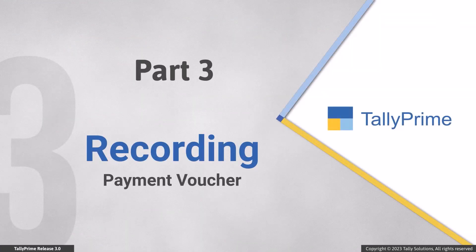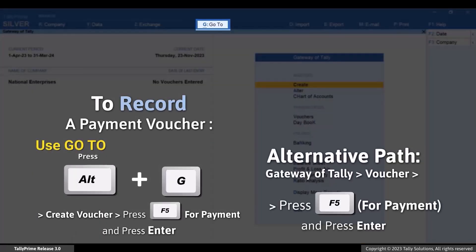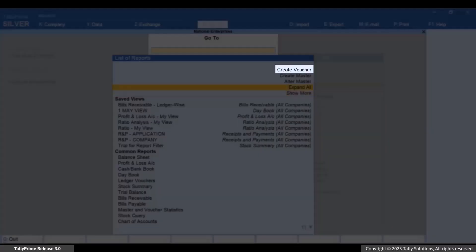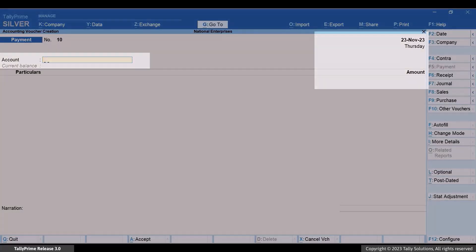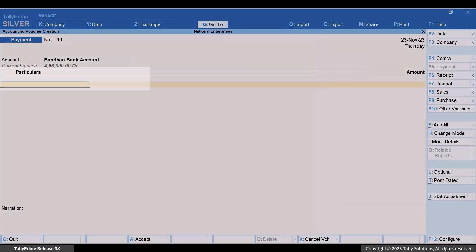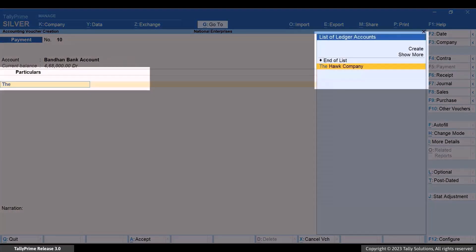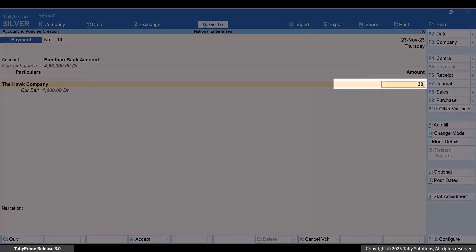Now, let's see how to record a payment voucher. Once you have the bank ledger and party ledger with relevant information, you can go on to record payment vouchers. Press Alt plus G, Create Voucher, and press Enter. Under Account, select the Bandhan Bank account and press Enter. Under Particulars, select the ledger that you created for your party or beneficiary and press Enter. Enter the amount and press Enter.